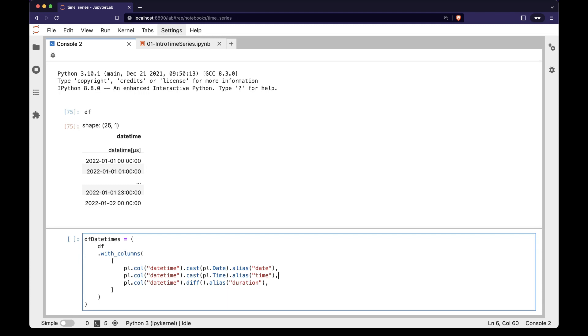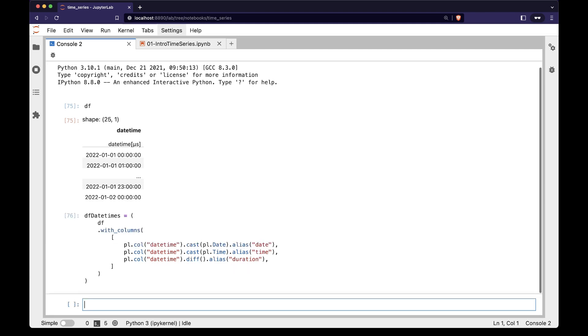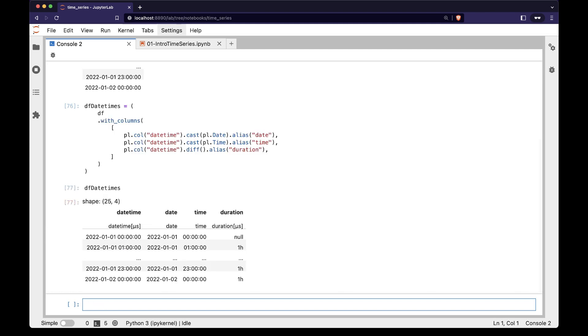Finally, we create a pl.duration column by taking the difference between datetimes. If we inspect dfdatetimes, we see the date column has a datestring, the time column has a timestring, and the duration column has a duration string.